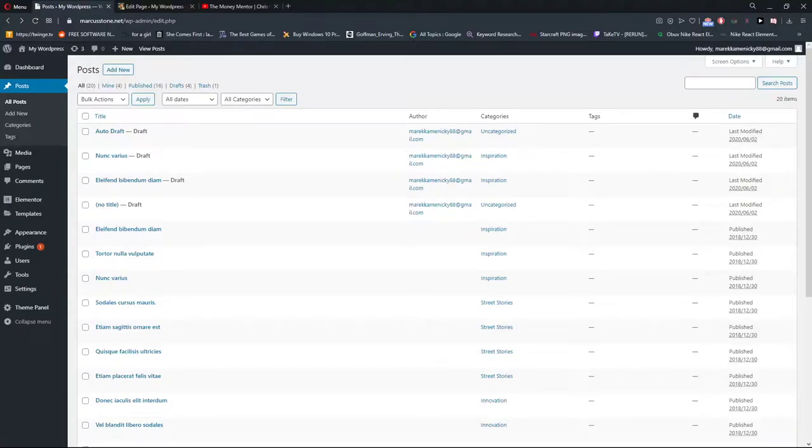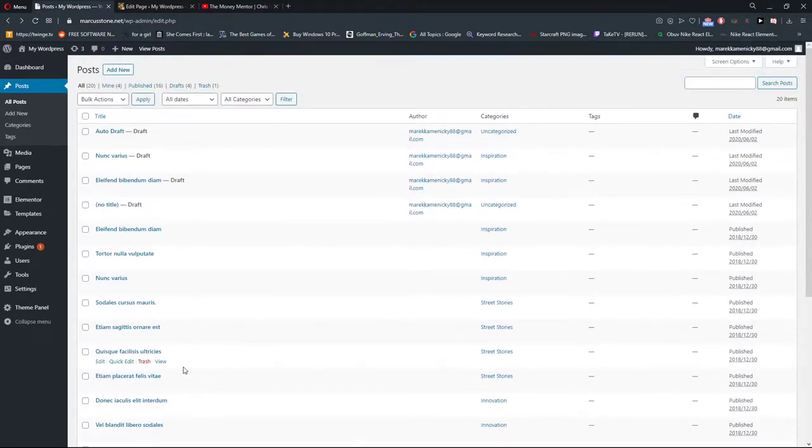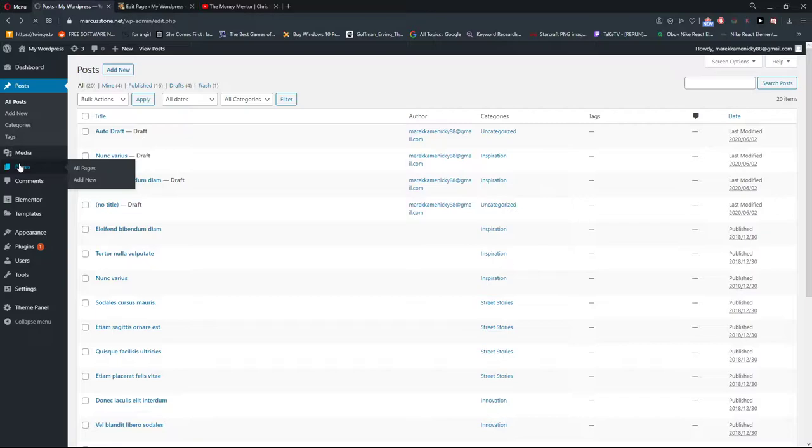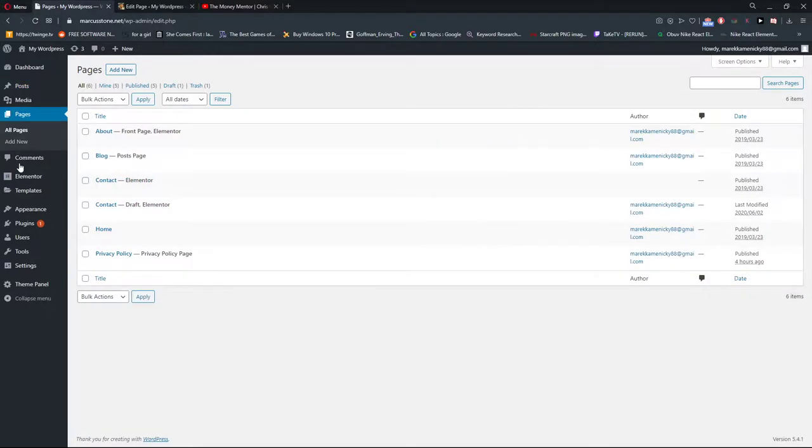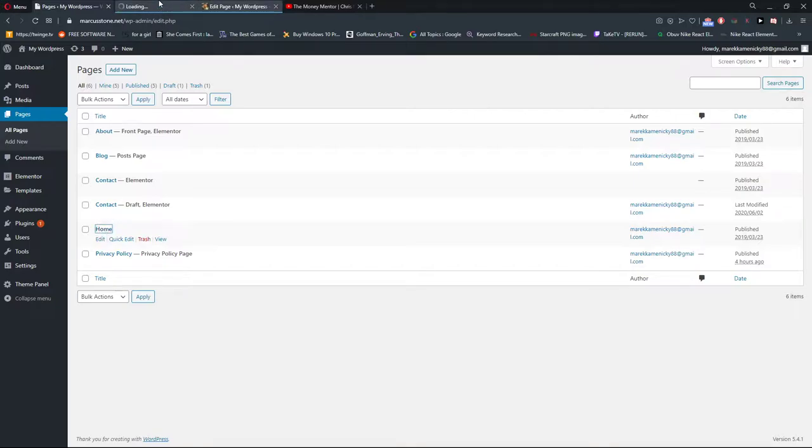Welcome everybody, my name is Marcus Stone and in this video I will show you how you can simply add images to your WordPress website. So let's start. The first thing you want to do is just click on Pages and choose the page or post which you want to add an image to.